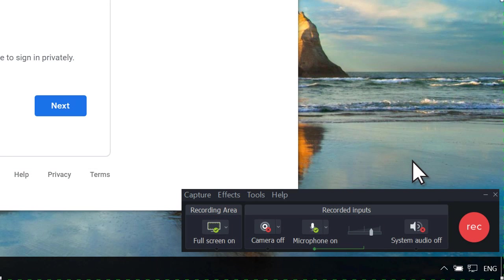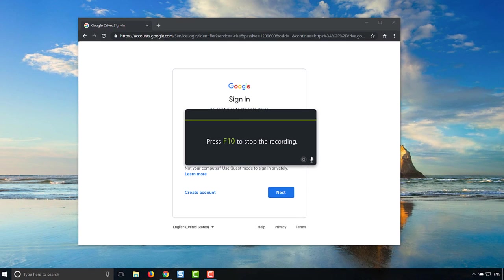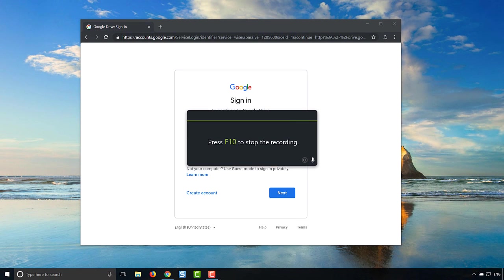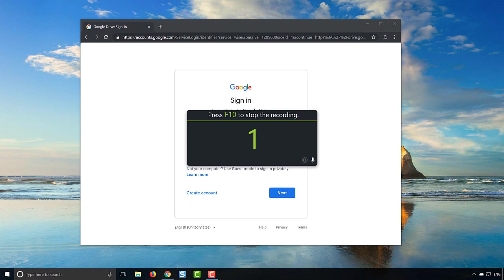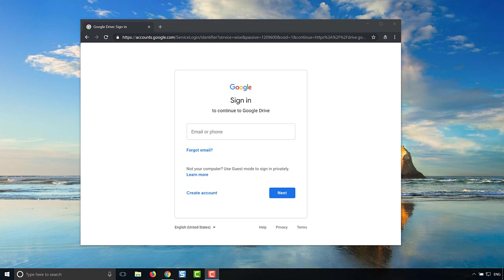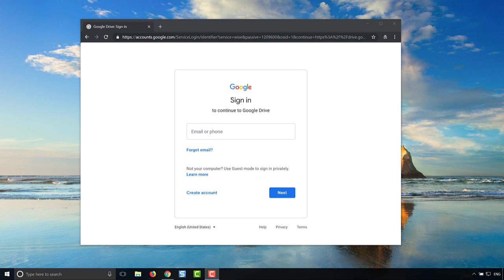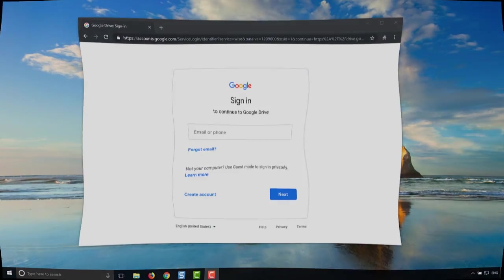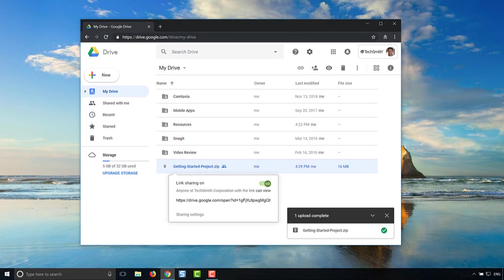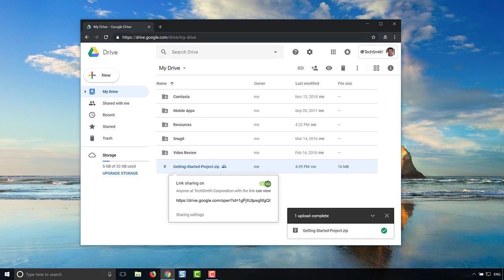When you're ready, click record, and Camtasia will count down until the recording begins. Hi everyone, this is a quick tutorial on how to use Google Drive to upload a file and copy the link and send it to anyone that needs the file. Thanks for watching.